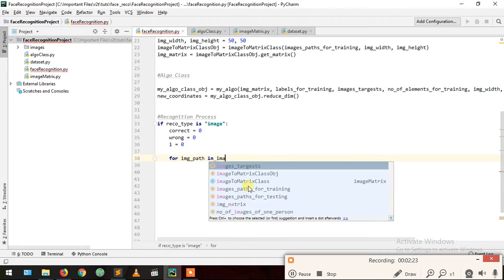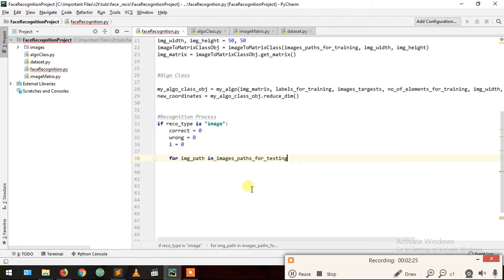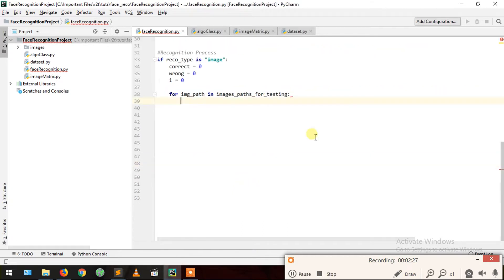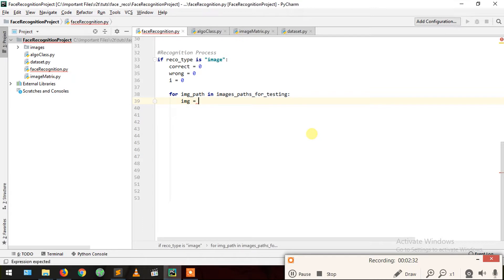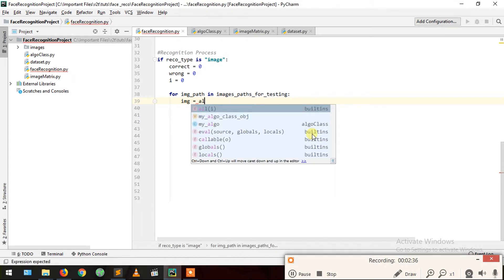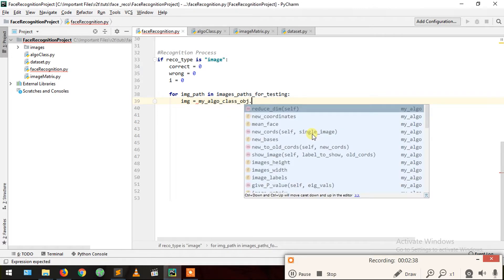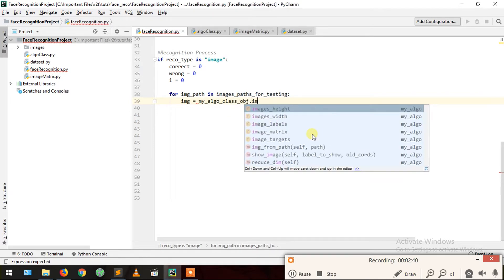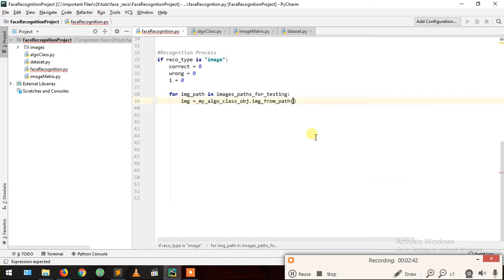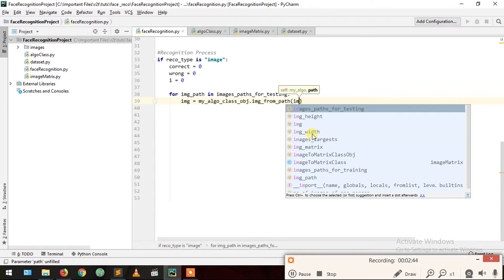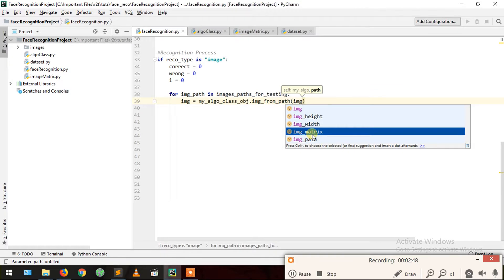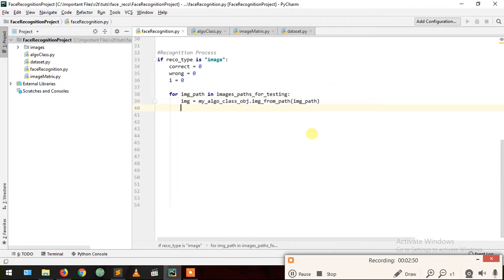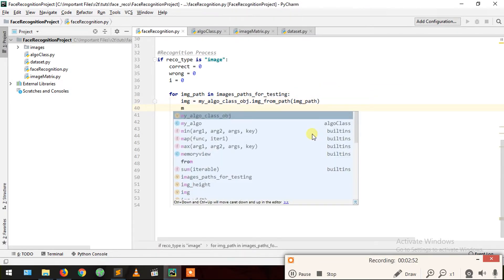Now we start our loop: for image path in images paths for testing — because now we are testing our algorithm. First we read and create an image using our algorithm class: my algo class dot image from path, passing image path, and it will give us the image.